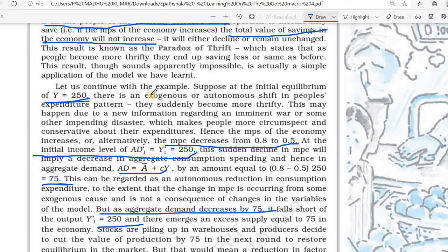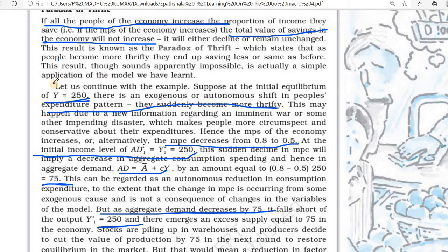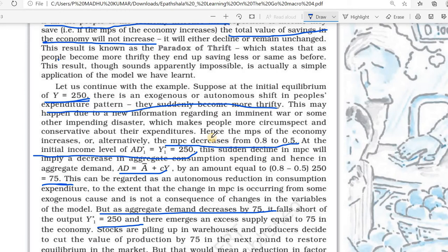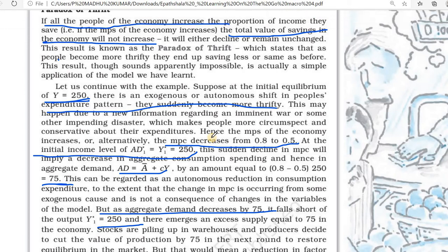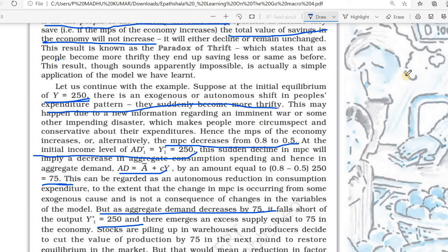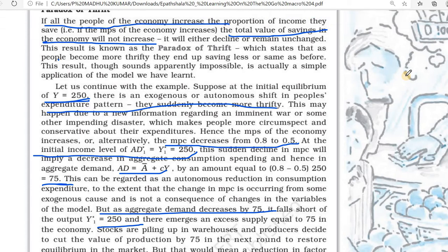Suppose the initial equilibrium income was 250. Then suddenly people became more thrifty — suppose a situation like war, disaster, or something like COVID came. Then people will think they want more money tomorrow, so they will start to save more. They will not invest that money; they will save it. They are not consuming that money, not spending on anything — they are simply keeping it on a shelf.